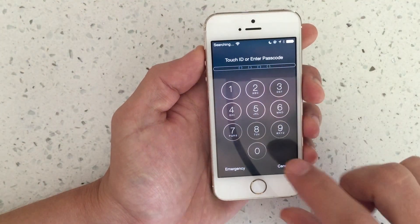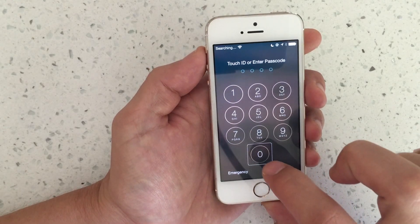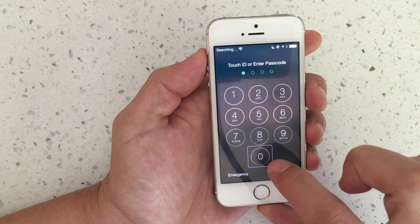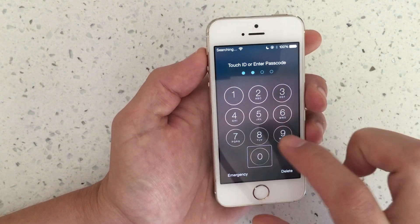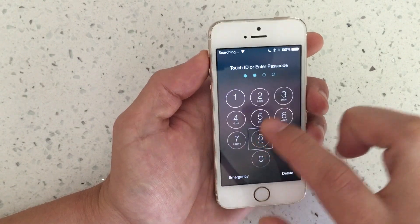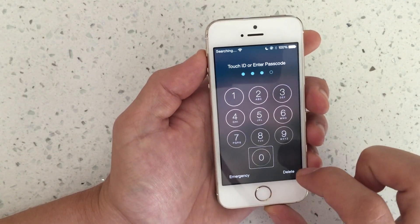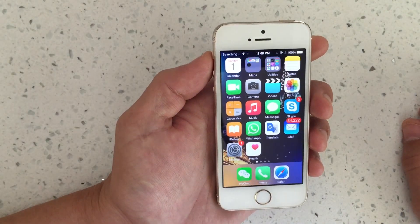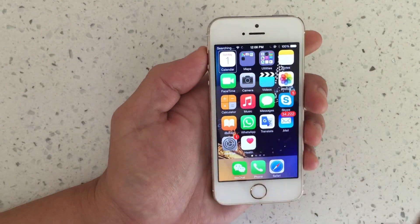To enter my passcode: the first number is zero, so single tap then double tap. Zero again — single tap, double tap. My next number is eight — single tap, double tap. Then zero again — single tap, double tap. And I'm in.